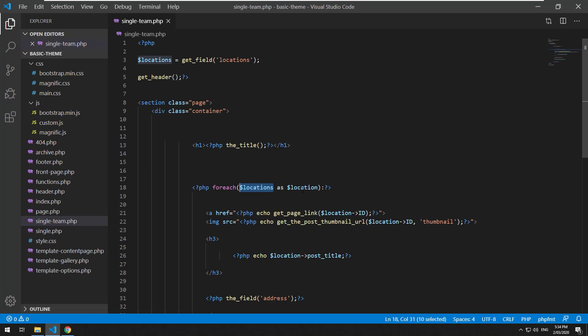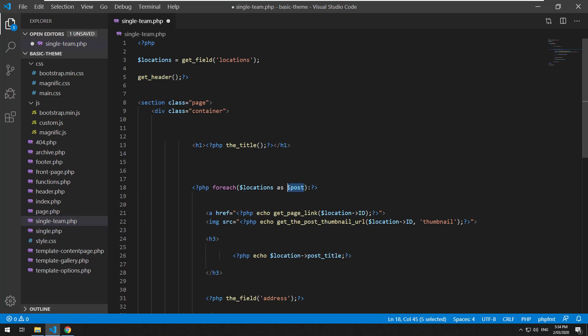So foreach locations as location but instead of calling it location we call it post and that is actually going to override the variable that's kind of automatically set up when the page loads called post as well.